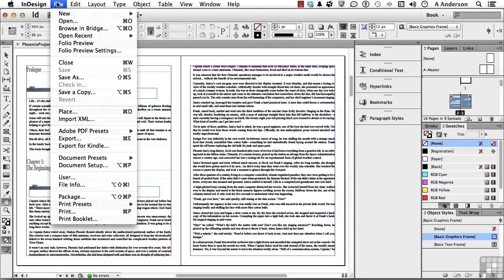Some things it won't do: it doesn't like when you use the Articles panel — we talked about how you can use that to control what gets downloaded when, but it ignores that. It doesn't work with additional CSS, it doesn't rasterize things you asked to rasterize, and in order to have a cover, it has to be a separate document. It won't rasterize the first page.